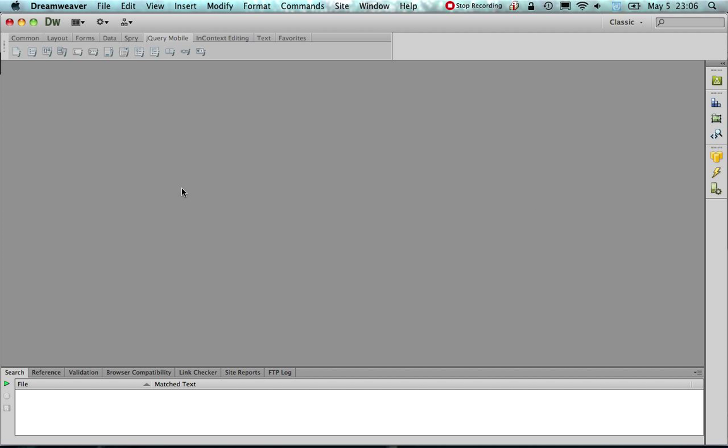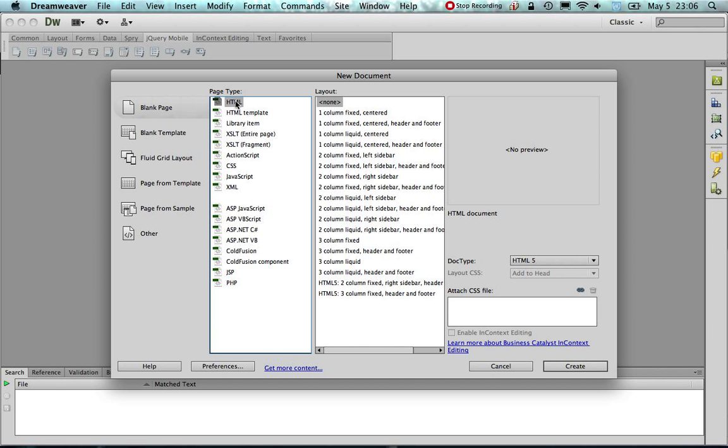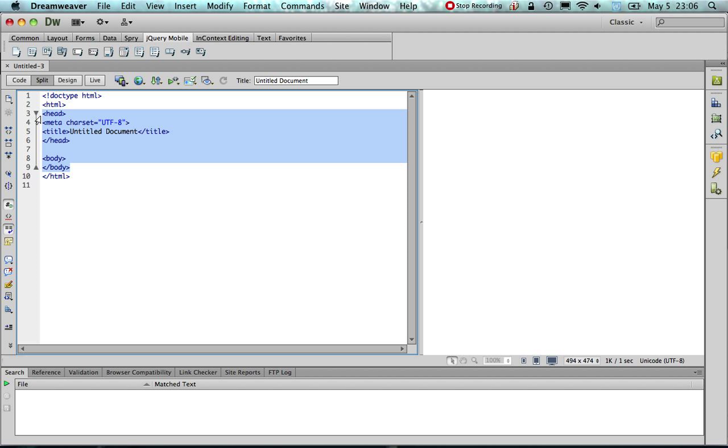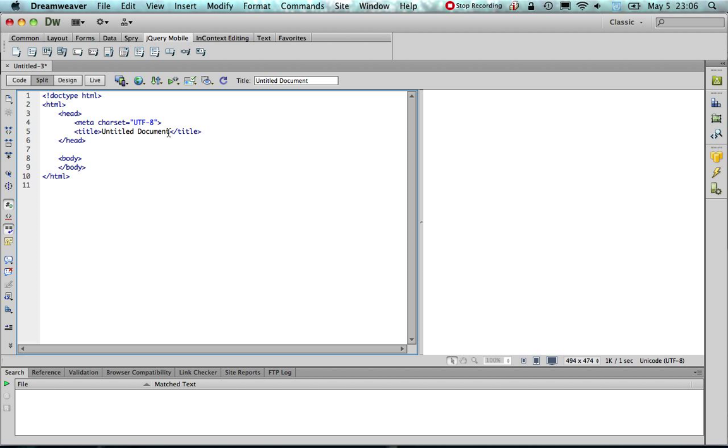We will first create a new blank HTML file in Dreamweaver. The first thing that I would like to do is to properly indent the code so that it is readable. This is what I am doing right here by hitting the tab space after having chosen the part of the code that I would like to indent. Since the page that I am going to create is the about page for the mobile website and later on the mobile app, I am going to give it the title of about.